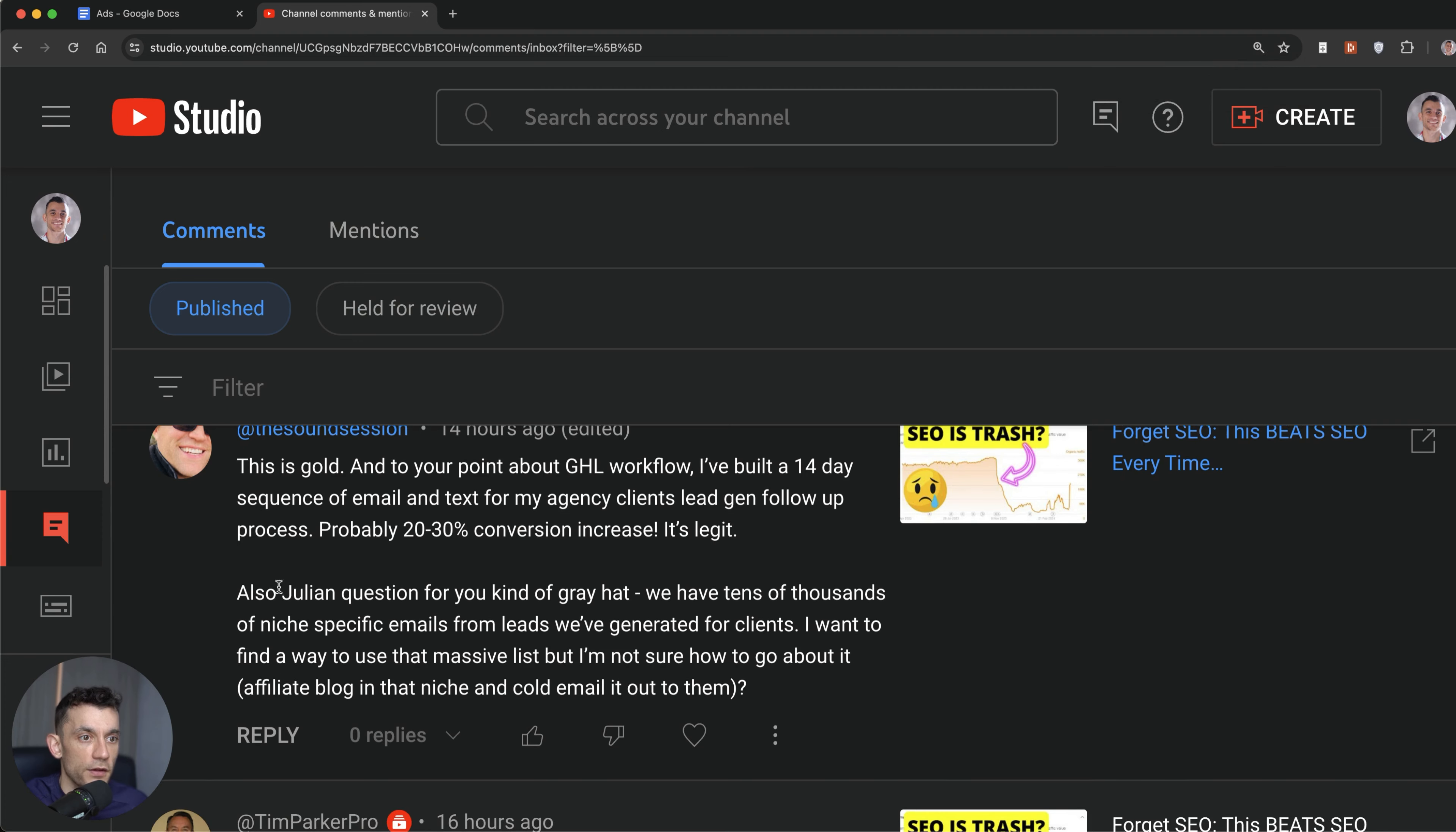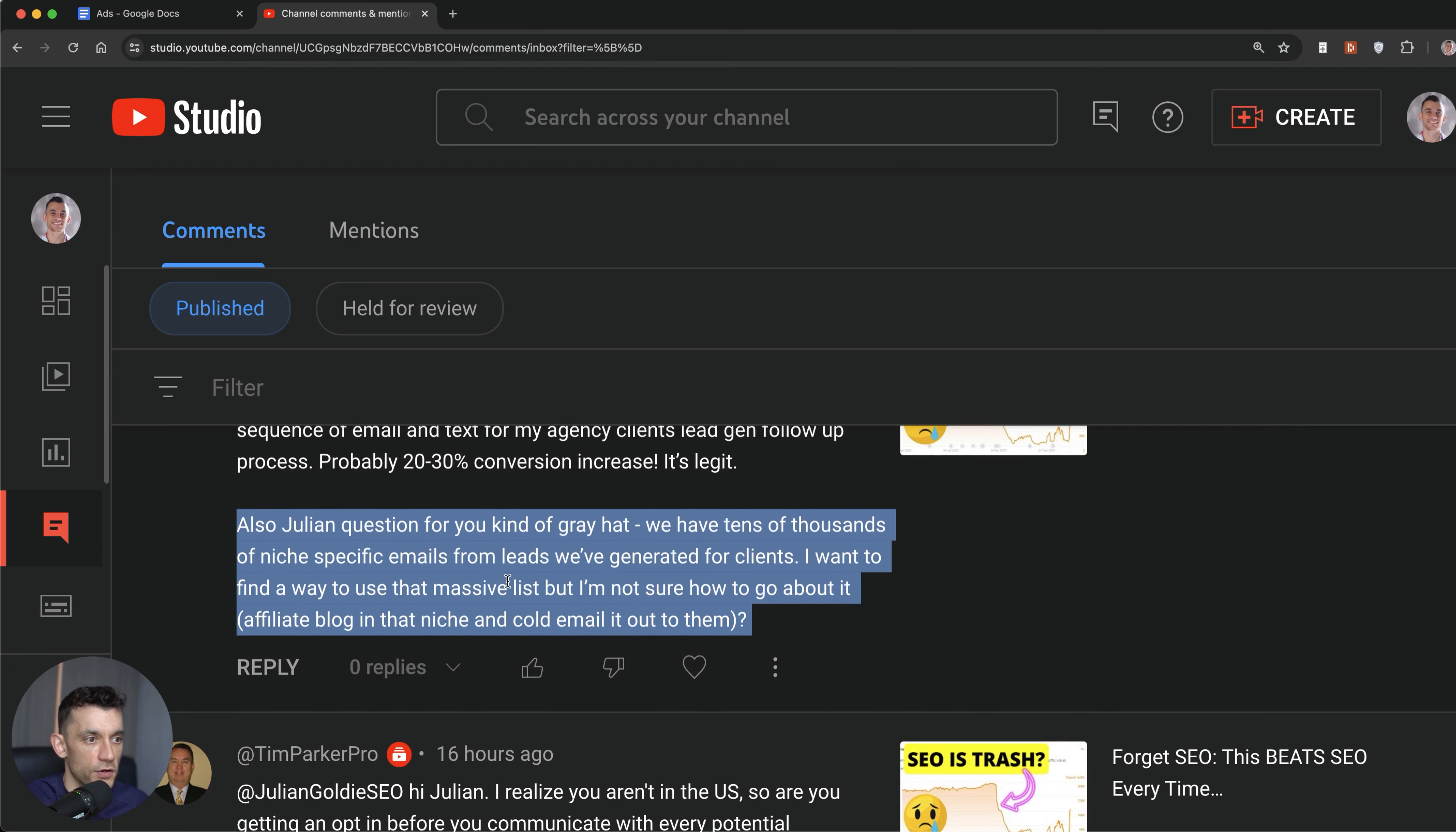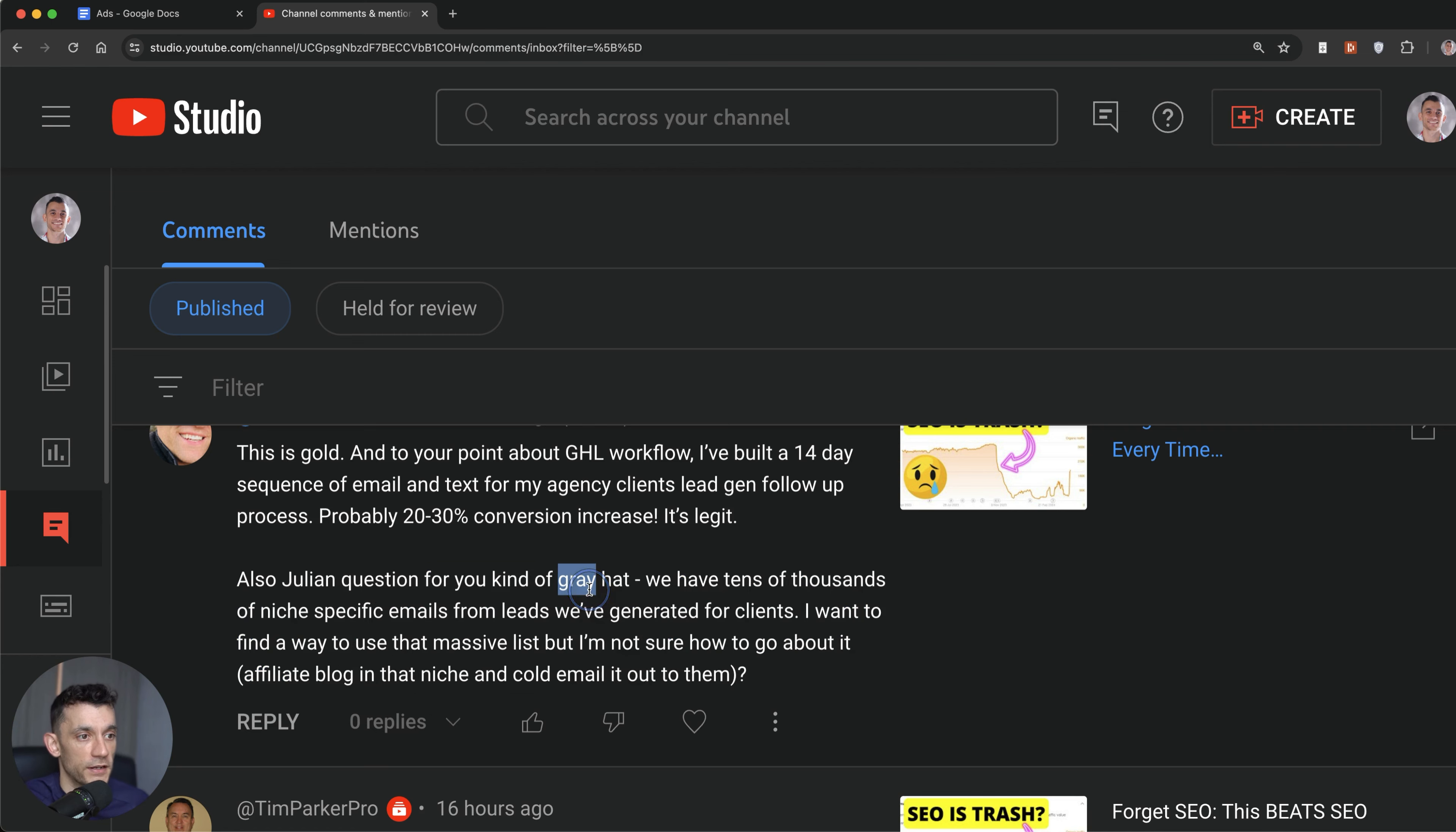Now they also ask, okay, question that's kind of gray hat. We have tens of thousands of niche specific emails from leads we've generated for clients. I want to find a way to use that massive list, but I'm not sure how to go about it. So it depends how you got those emails. You got to be very careful how you collect the data and how you use it. And the thing is, is what if you've generated it for clients, you don't want to start using their data that they've paid you for. So I would be very careful about that. I'm not a legal expert, but I would never use the leads that my clients have collected because that kind of belongs to them. It doesn't belong to me. So just be really careful about that.